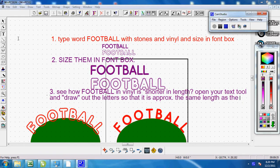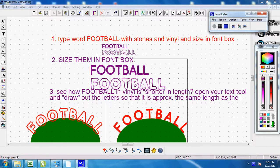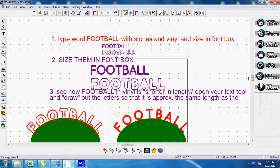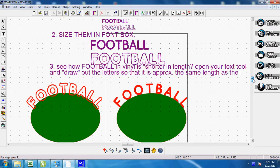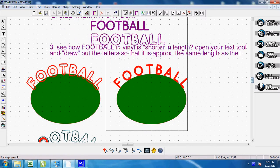For instance, I've typed the word football twice. Size them in your font box. So I open up the font box and size them to the correct size based on my rhinestone alphabet sum conversion chart. And then third,